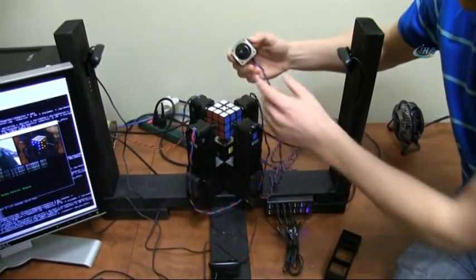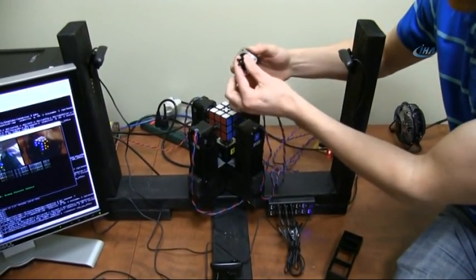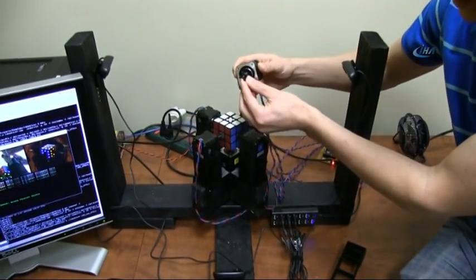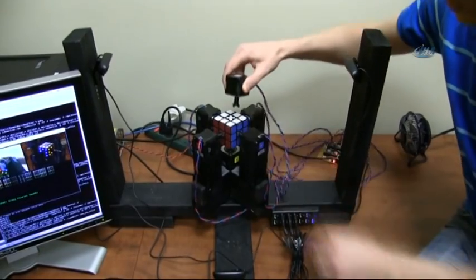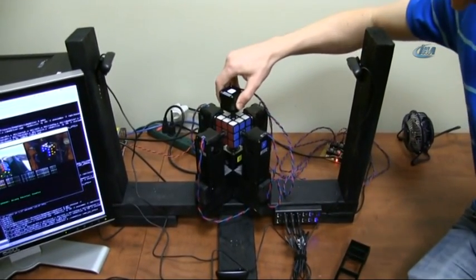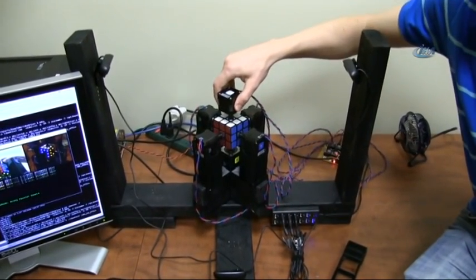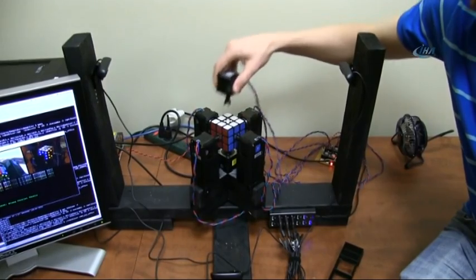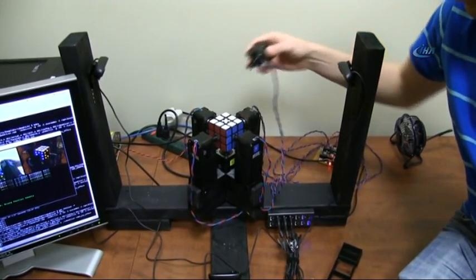The stepper motors have little 3D printed feet on the ends of them that fit into carefully drilled holes in each side of the Rubik's Cube.